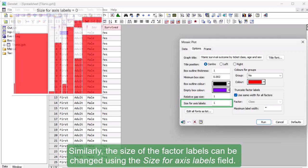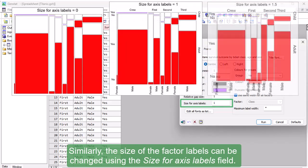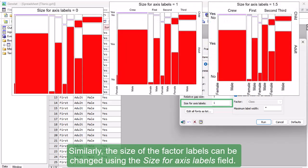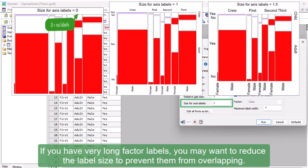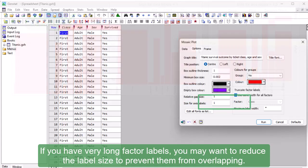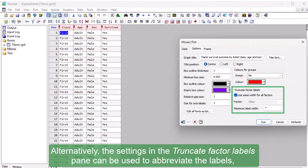Similarly, the size of the factor labels can be changed using the Size for Axis Labels field. If you have very long factor labels, you may want to reduce the label size to prevent them from overlapping. Alternatively, the settings in the Truncate Factor Labels pane can be used to abbreviate the labels by specifying a maximum label width.